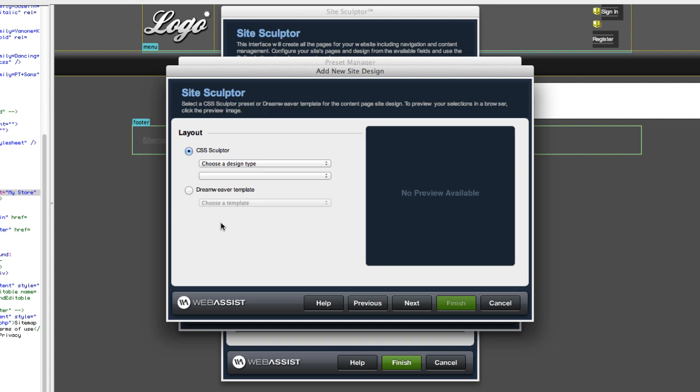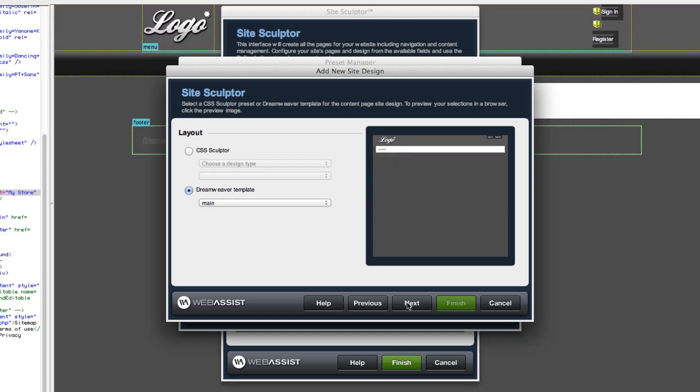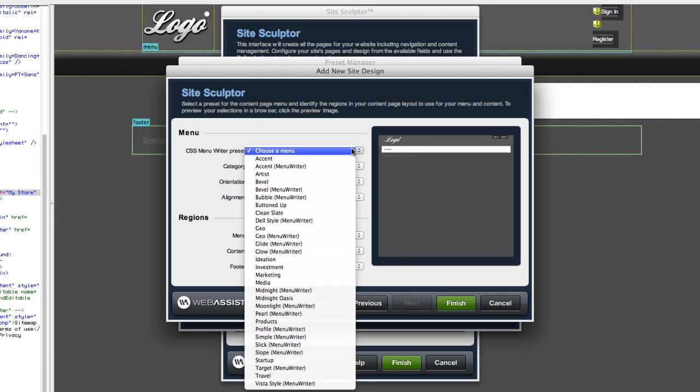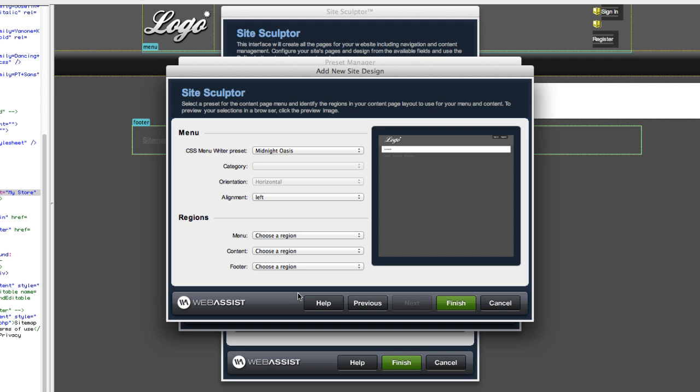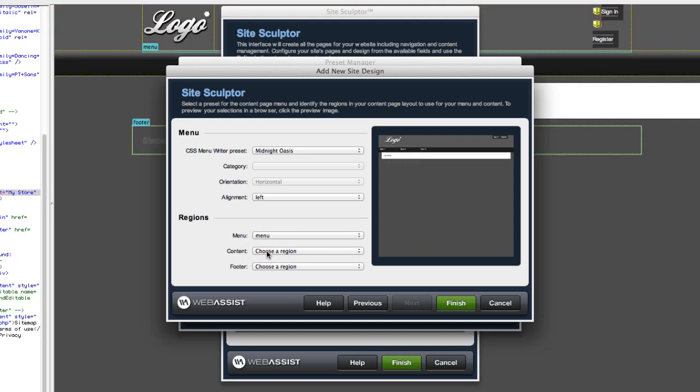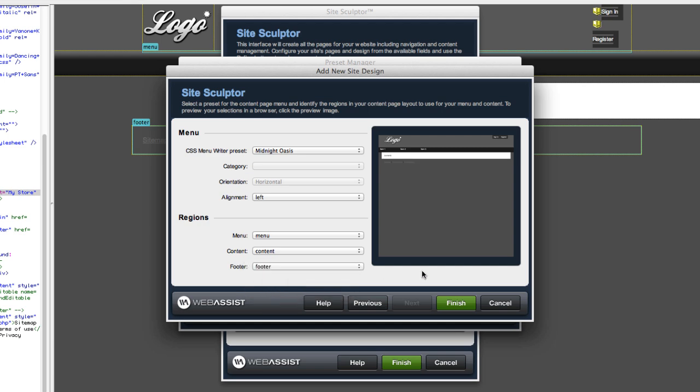Now I'm going to do this for the subpages. The last two steps were to set up the home page. I click Dreamweaver Template to pick Main, Next, and I'm going to go through the same steps. And lastly, I'm going to click Finish.